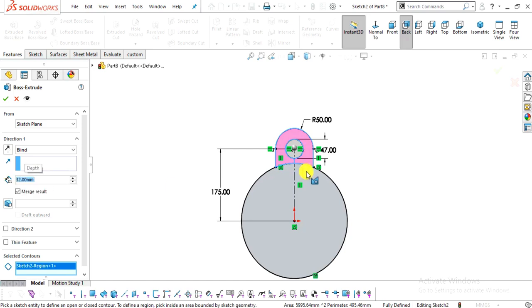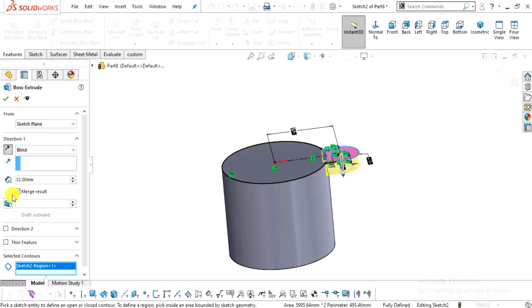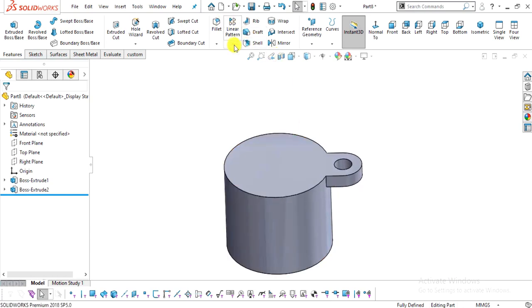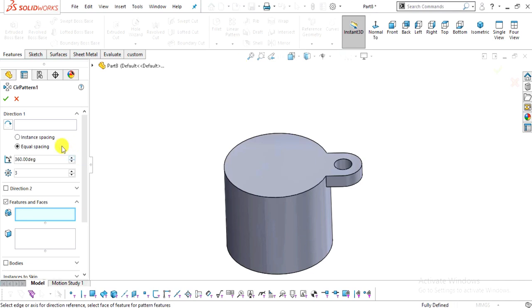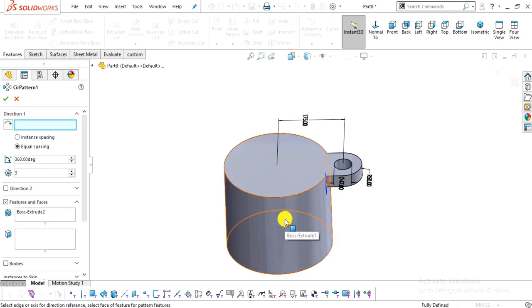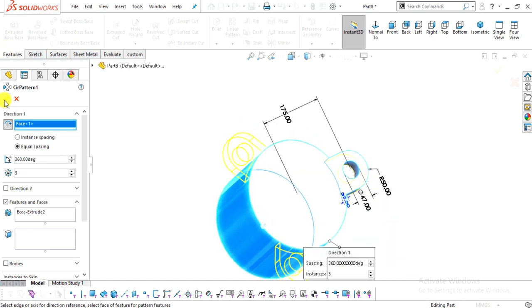The extrude direction will be downward, because the total distance is 225 mm and the thickness is included in that. Click OK. Now select Circular Pattern. It automatically identifies the feature, which is Boss-Extrude 2. Set the quantity to 3, angle to 360 degrees, select Equal Spacing, specify the direction axis, and click OK.